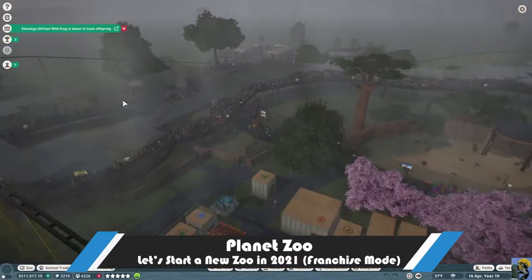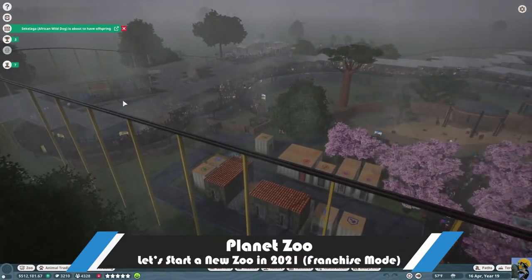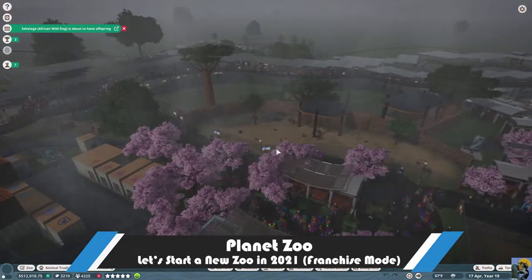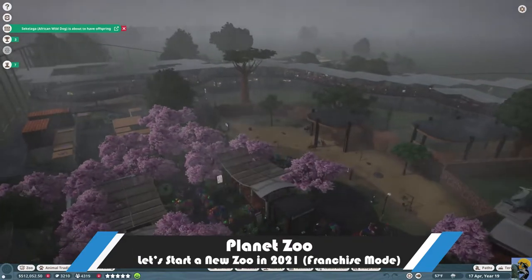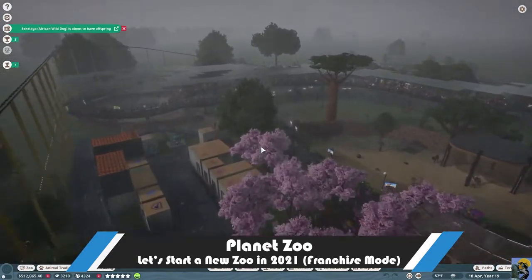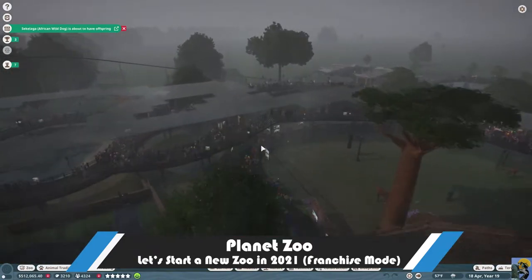Hello everyone, how's it going? Dr. Incompetent here, and let's play some Planet Zoo, shall we?